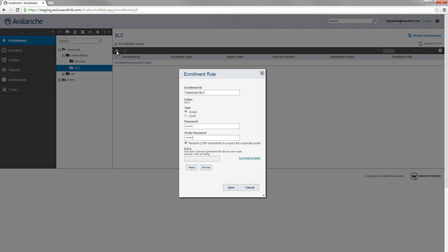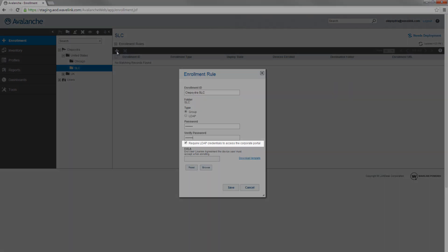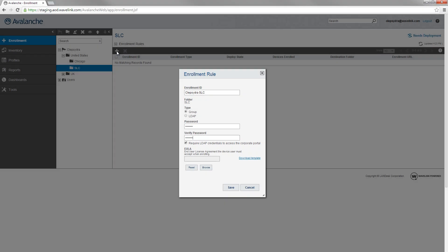When you use a group rule, you have the option for requiring LDAP credentials to access the corporate portal. This option is for devices that have LD portal installed. It means that a device user must provide his domain credentials to log into the portal app.